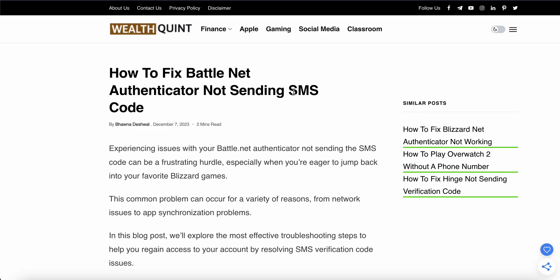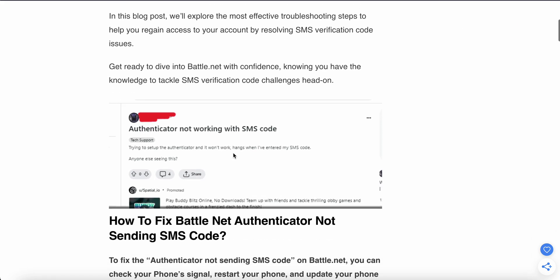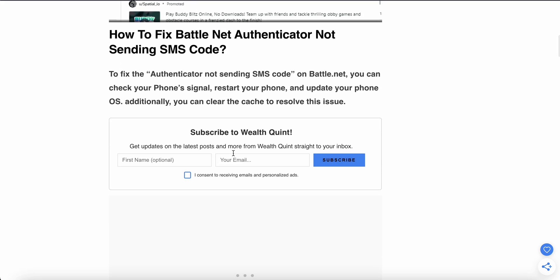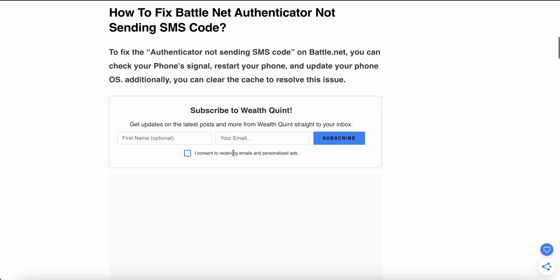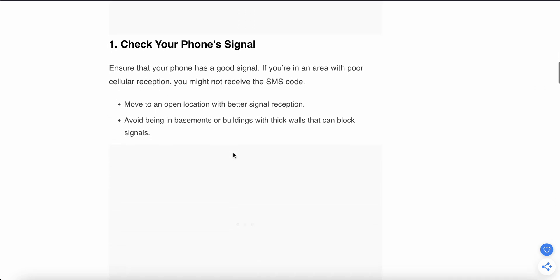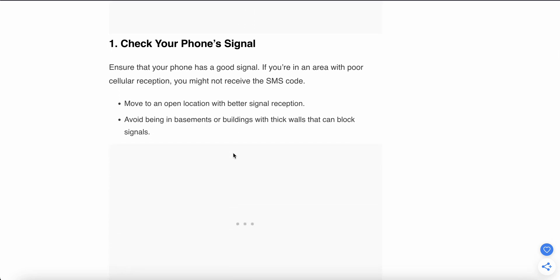The first solution is to check your phone signal. Ensure that your phone has a good signal. If you are in an area with poor cellular reception, you might not receive the code. Move to an open location with better signal reception. Avoid being in basements or buildings with thick walls that can block signals.